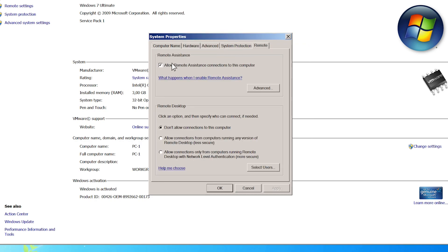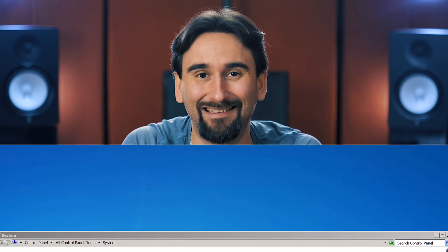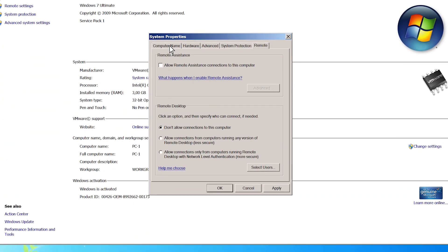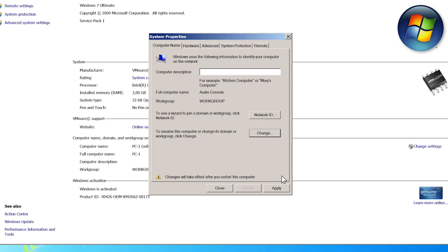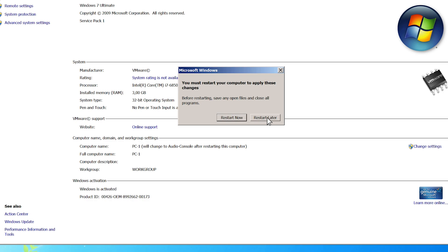Then, go to Remote and untick this box. Finally, and this will come in handy later, make sure you gave your computer a proper name that's short and clear. You may have already done this during the installation, but if you haven't, now is the time to do it. Go to Computer Name, click on Change and write the name here. I will call mine Audio Console. Then, click OK and OK, Apply and Restart Later.